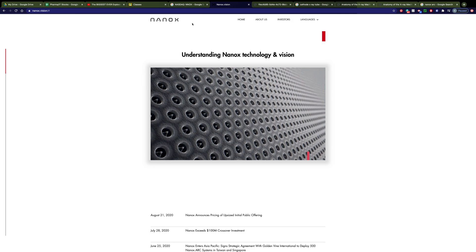And it just had an IPO last week. It started out, I think, at $18, and it's up today to about $26. Why do I think this is so exciting?